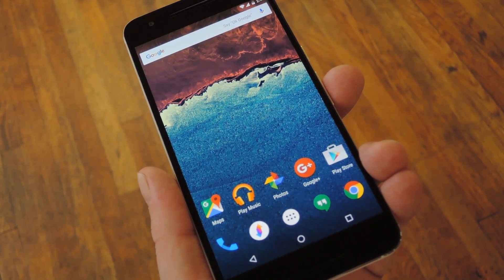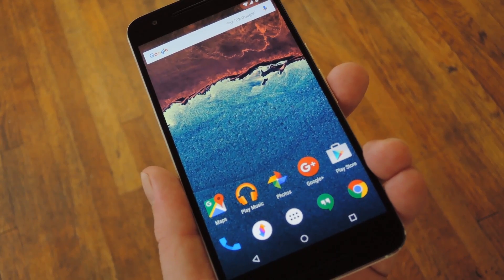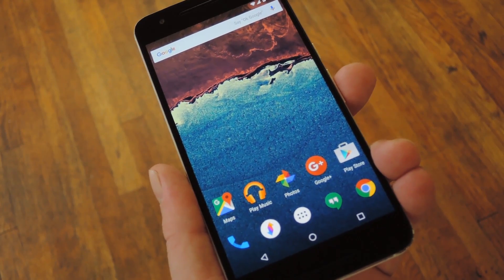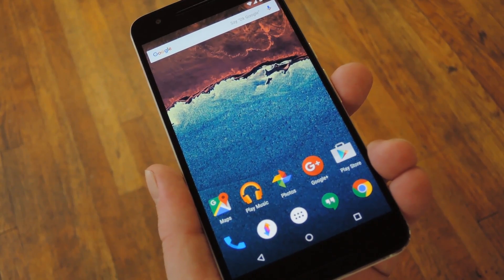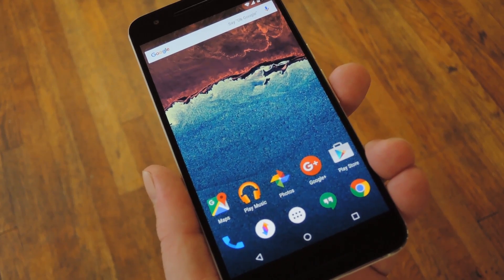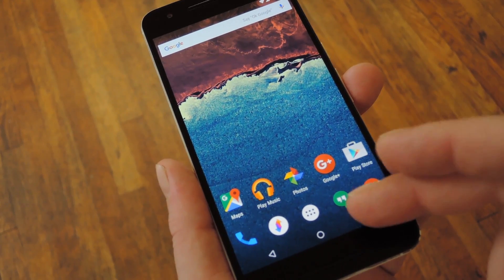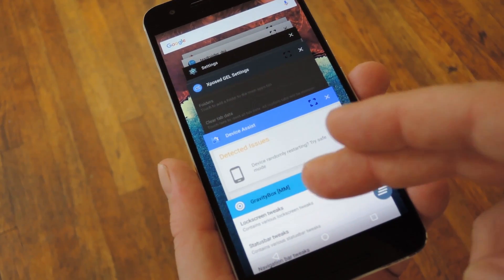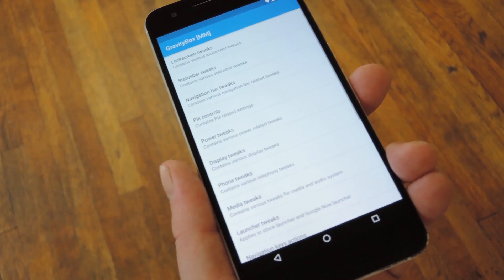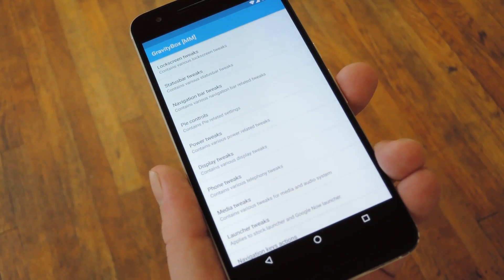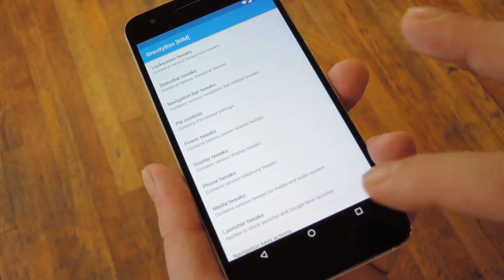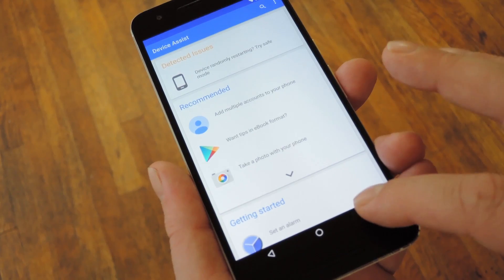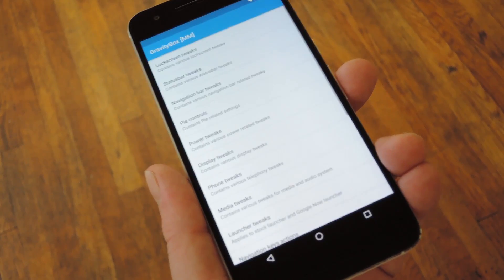Then one thing I really like from Android N is a feature that lets you double tap the recent apps button to flip back and forth between the two most recently used apps. Well, if you've got the Xposed framework installed and you're running an AOSP-based ROM, just install Gravity Box and there's a feature in there that'll let you do the same thing. In fact, I've been using this for a couple years now, and it might seem subtle, but it's a very useful tweak.